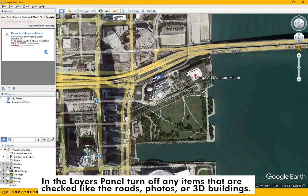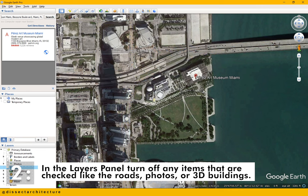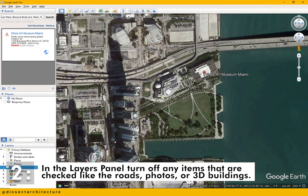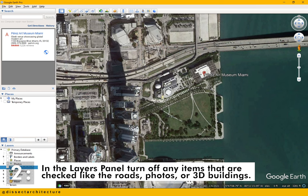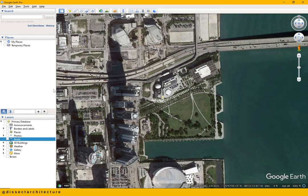In the Layers panel, turn off any items that are checked like the roads, photos, or 3D buildings. Then click the X below the address of your site to remove any other text that may be on the aerial, like you see here.